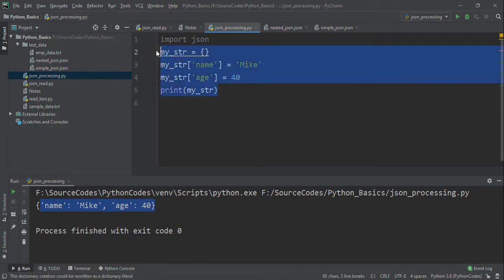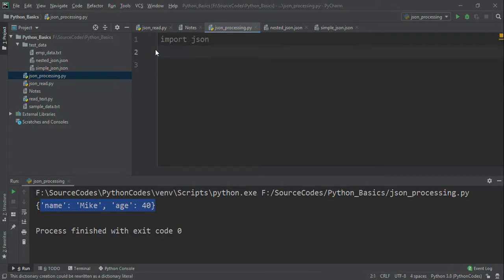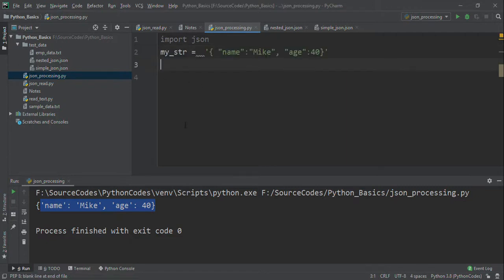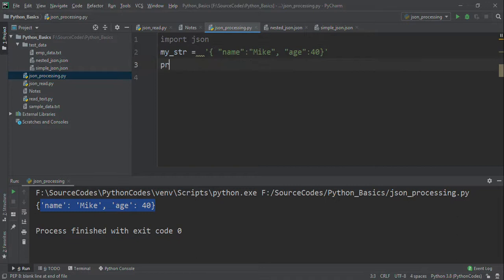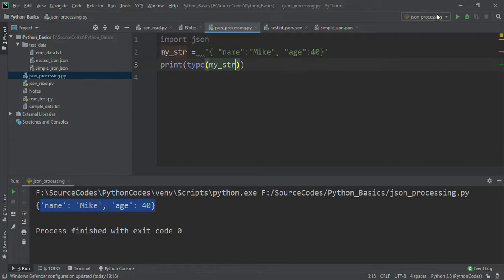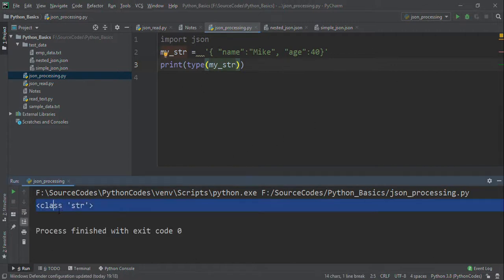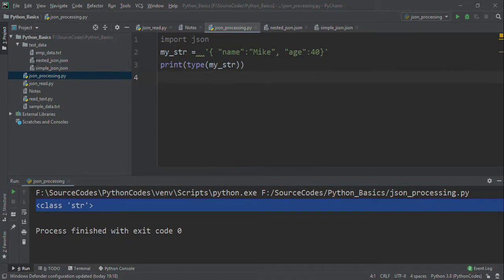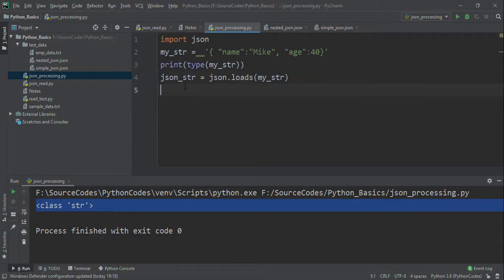Now I have a string with name as Mike and age as 40. This is a normal string. If I use print type of my_str, it will show as a string class. Now I want to convert this into a JSON, so JSON_str is json.loads of my_str.